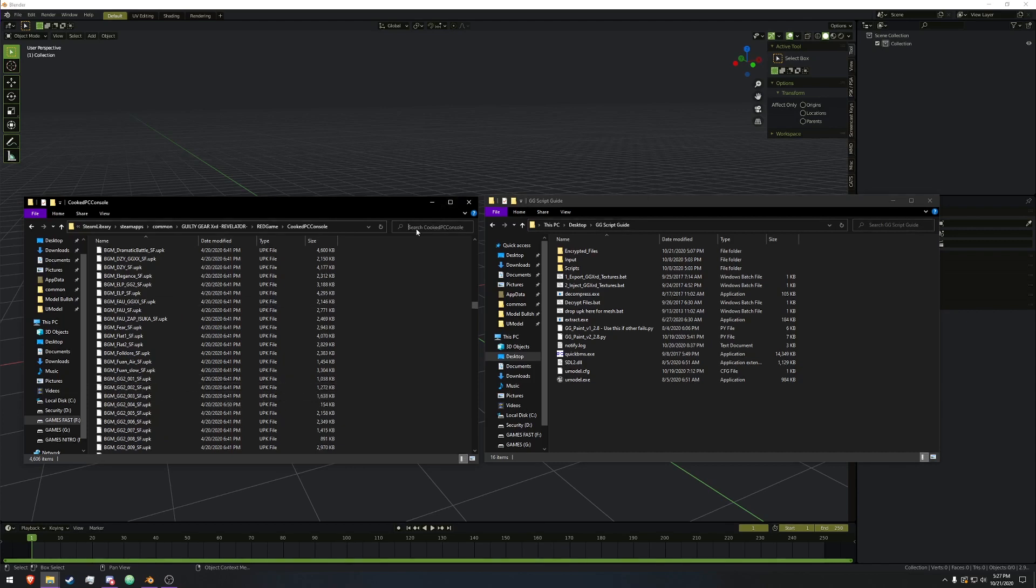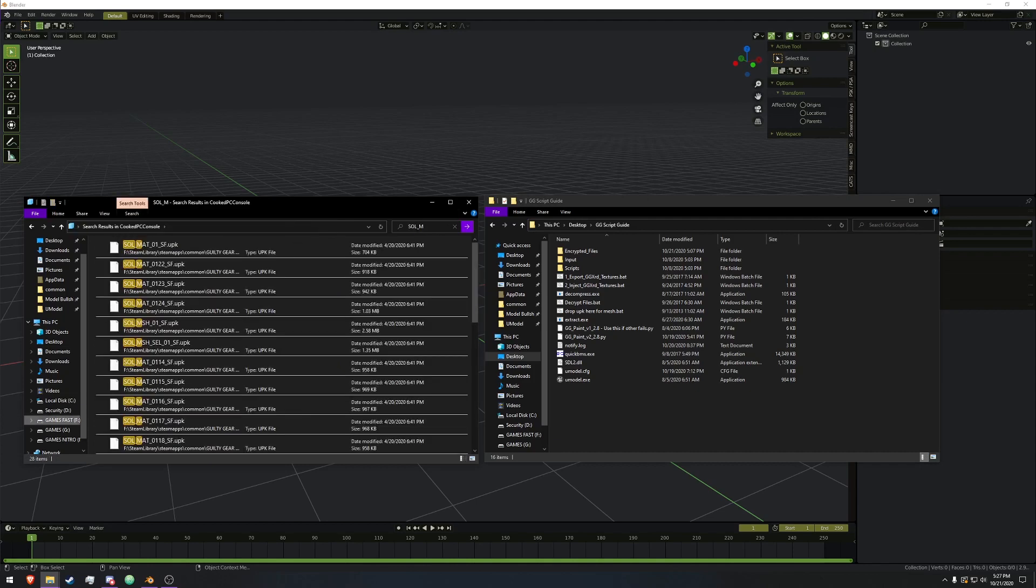For this, we're just going to do quickly, I'm going to do SOL and we're going to underscore M, because the materials and the mesh both start with an M.